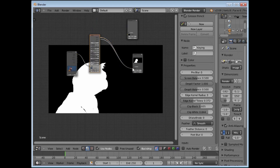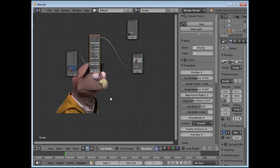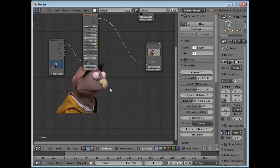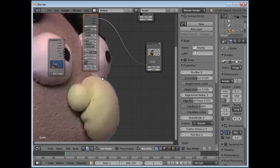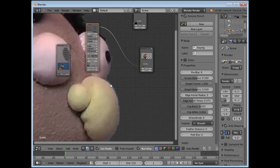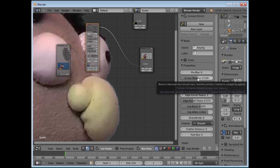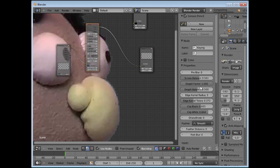Let's go back to the node and connect the color back into the backdrop. You can see we have a reasonable key — if I press Alt+V to make it bigger you can see it is not bad, although it has a little bit of uncleanness around the edge. We could play around with the Screen Balance to get rid of that via de-spilling.